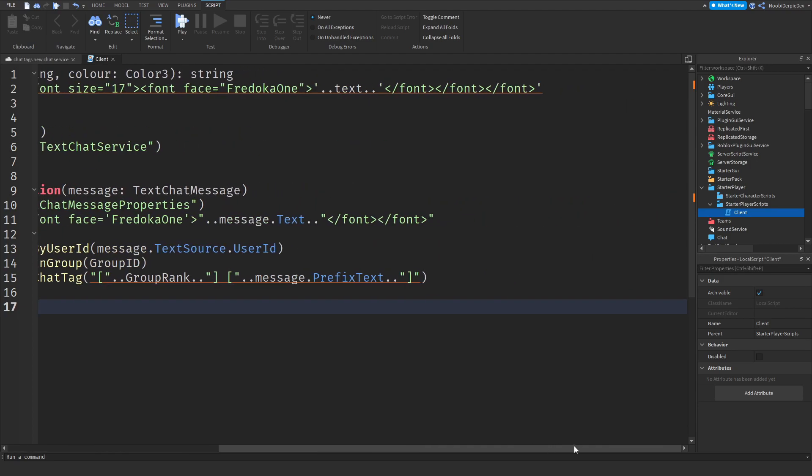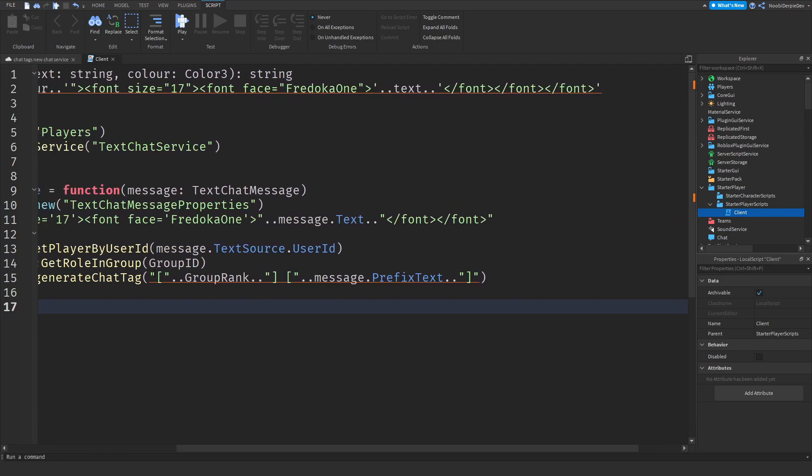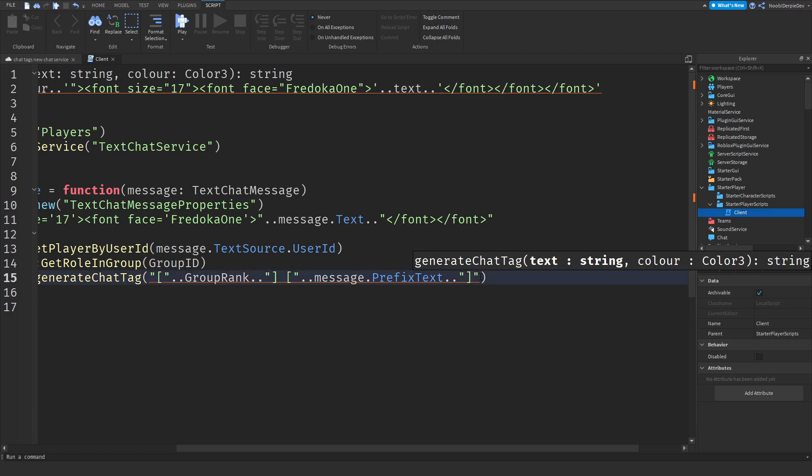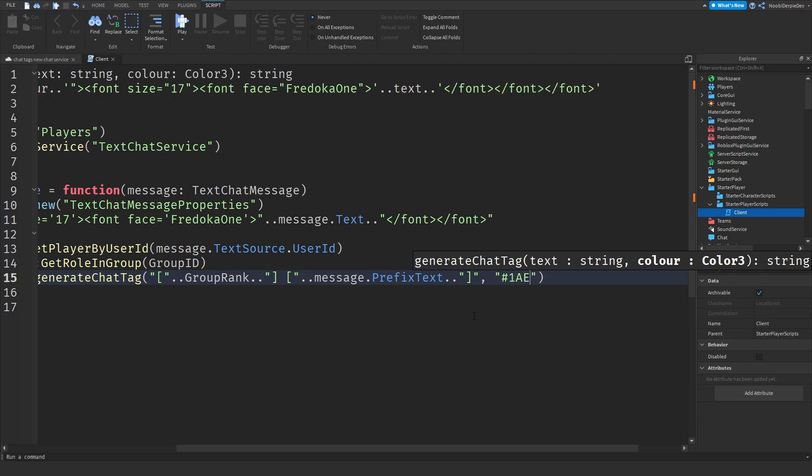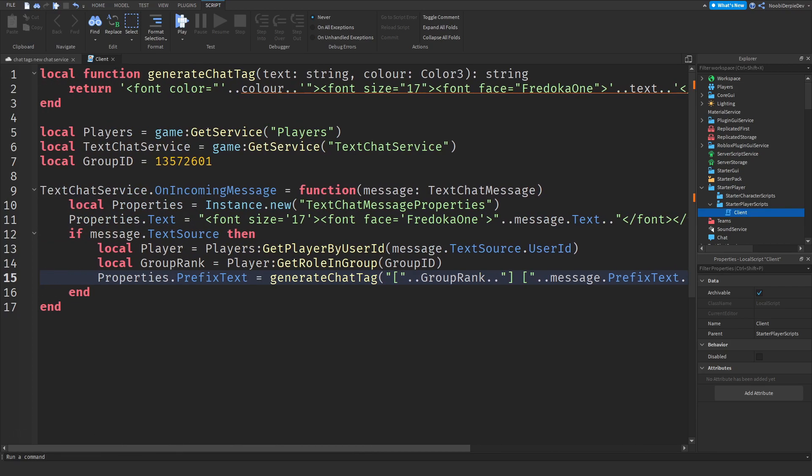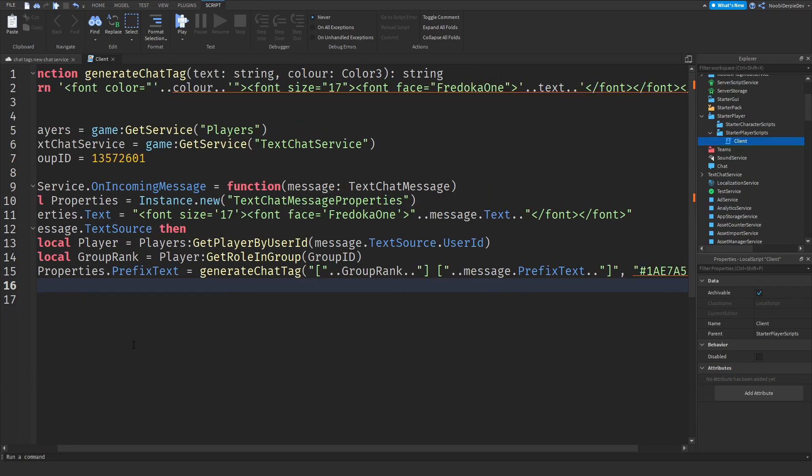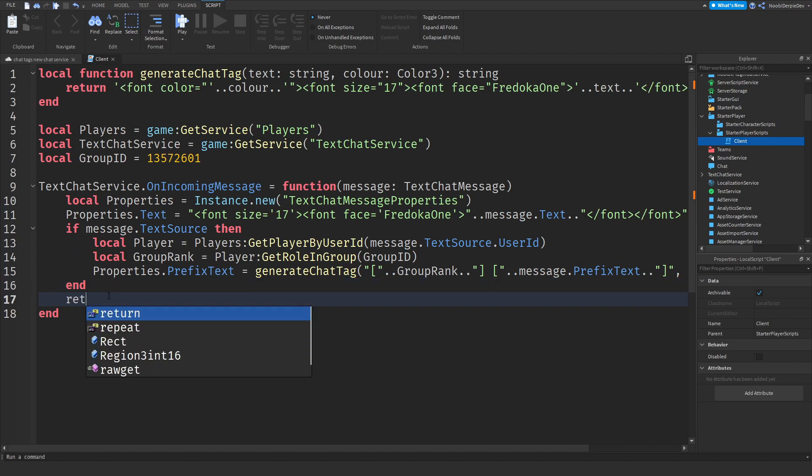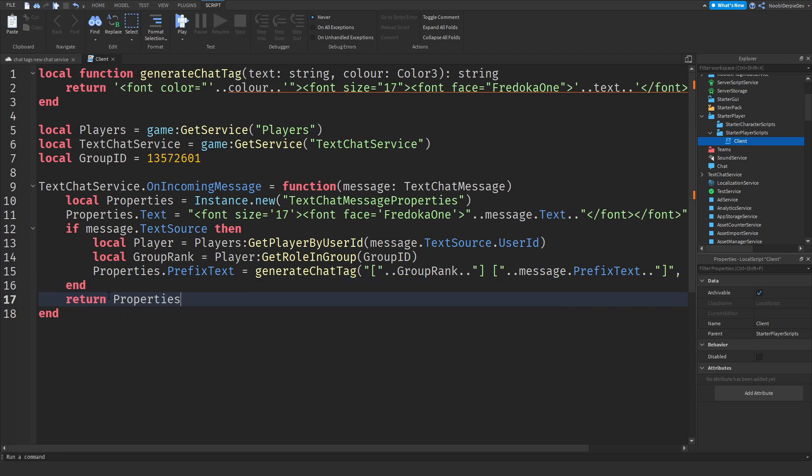You should have this right now. Open it up, group rank, open it up, message prefix text. And then outside of that, comma, and then you need to do a hash and you can like, like a hex code. I believe you can find it on the internet. So this one is like for green, so 1AE6A5. That is a hash or it's like a hex code for green. And before we actually test this let's add in one more line and that is return properties.